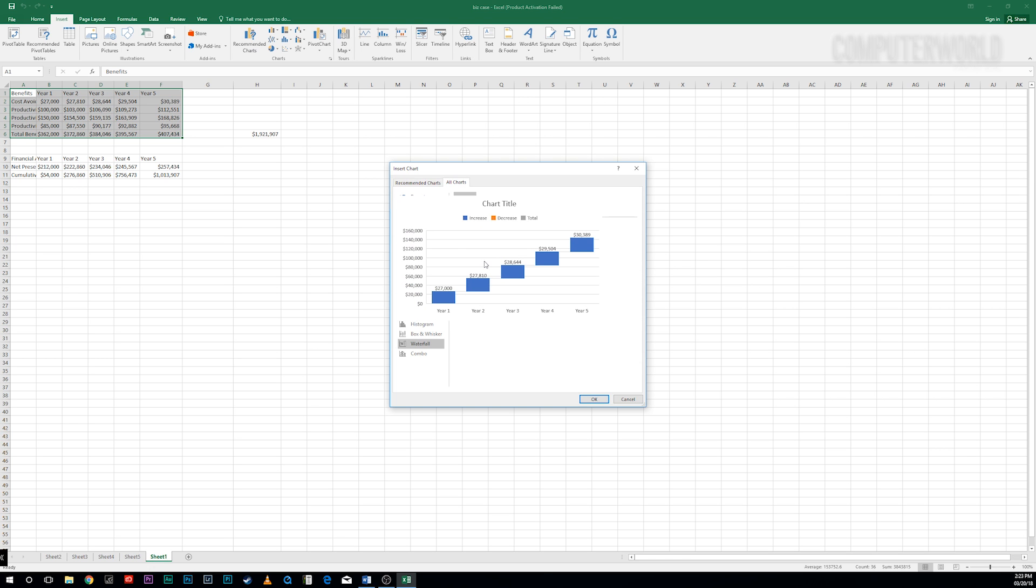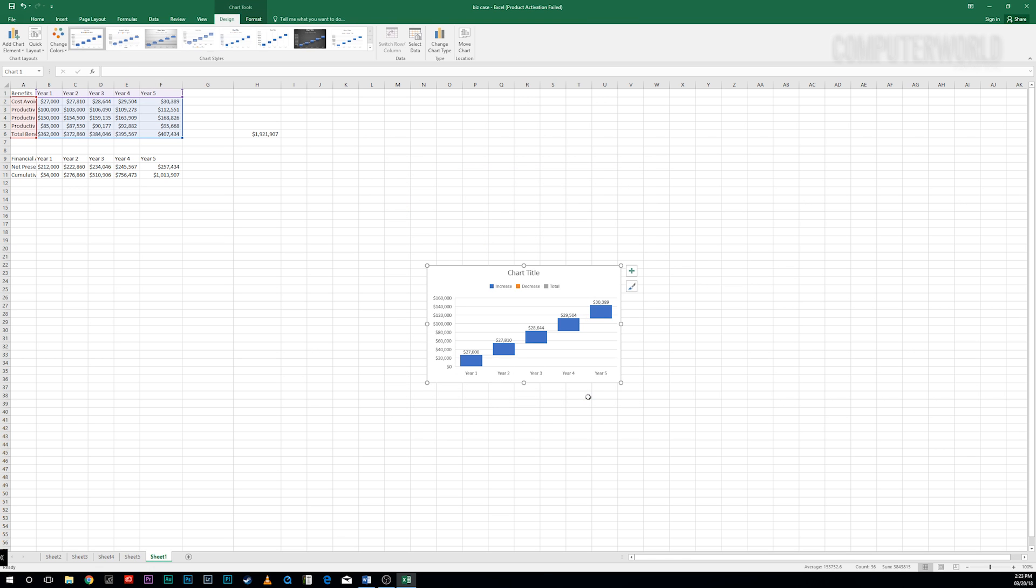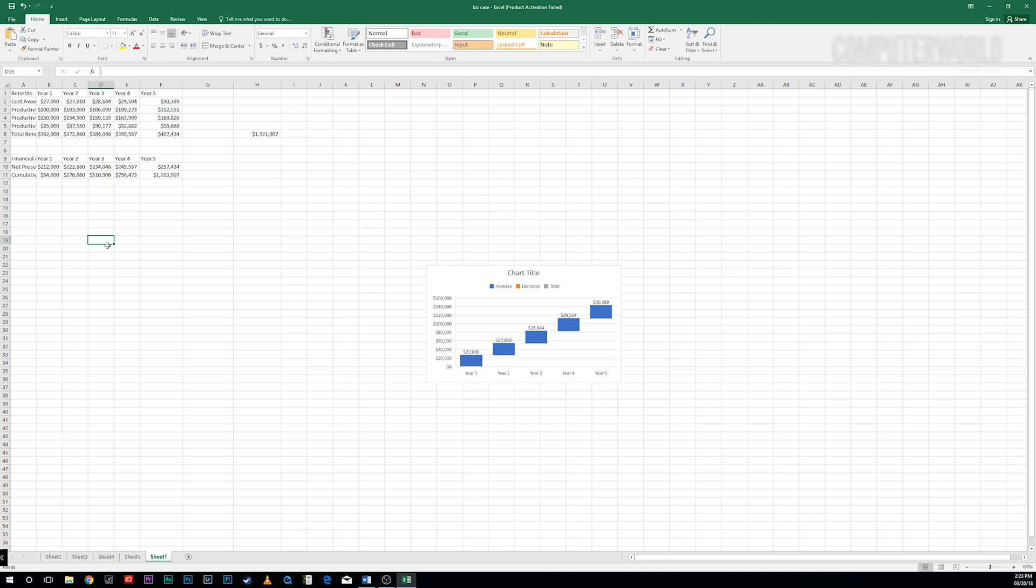It displays a running total of the positive and negative contributions toward a final net value. Follow the normal prompts for inserting a chart.